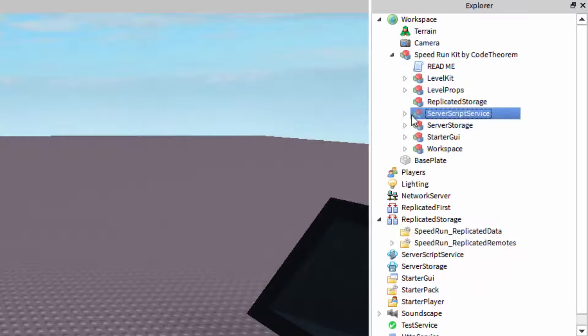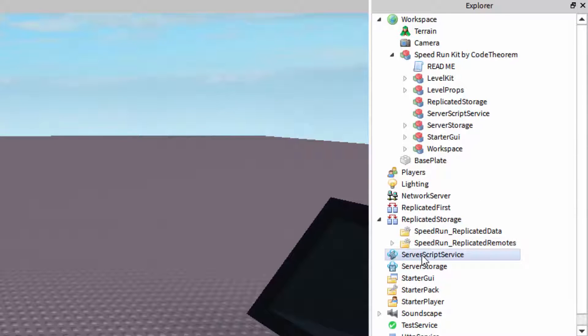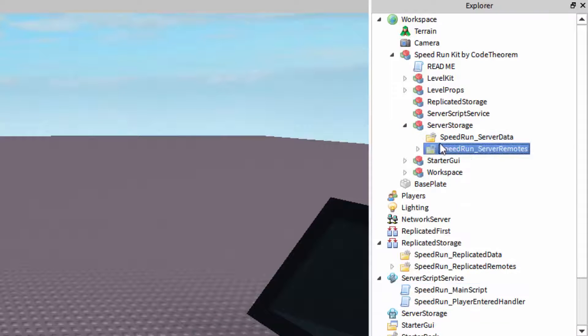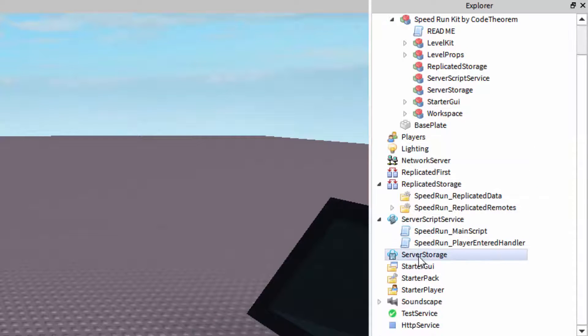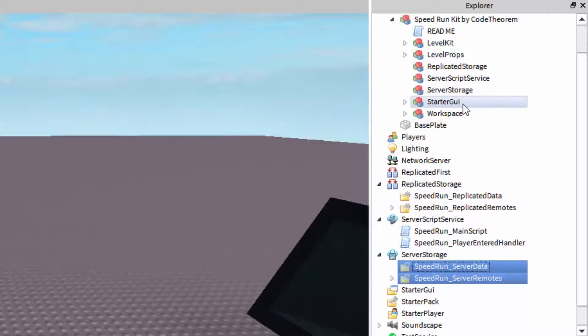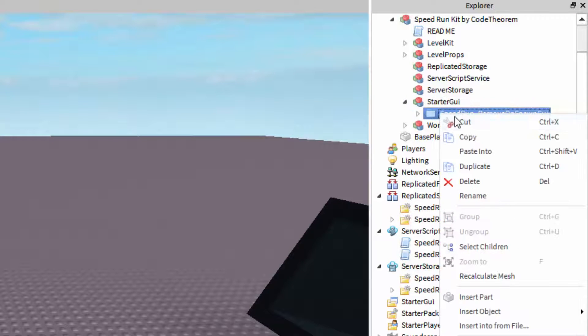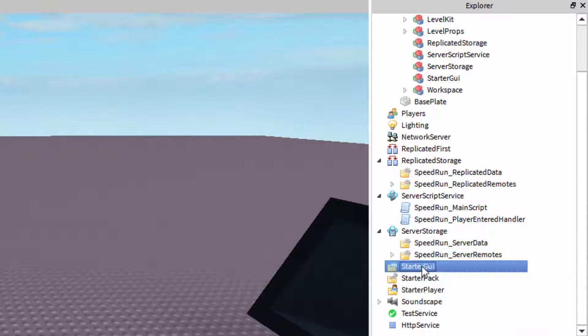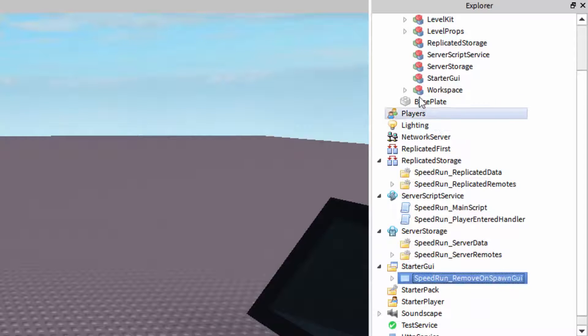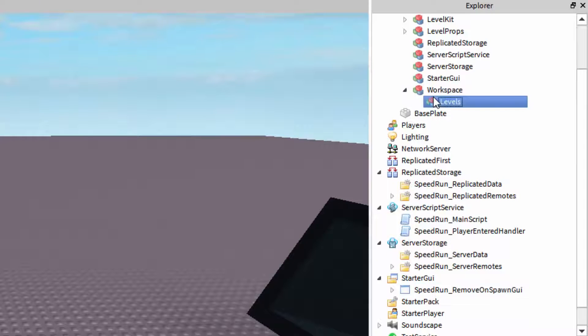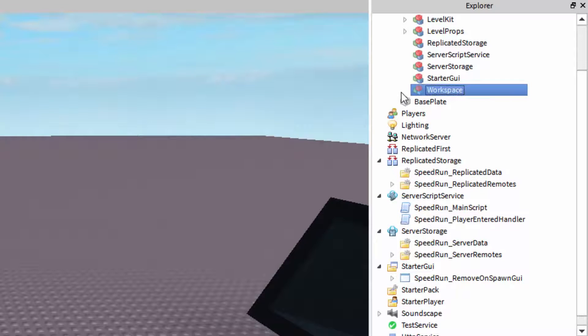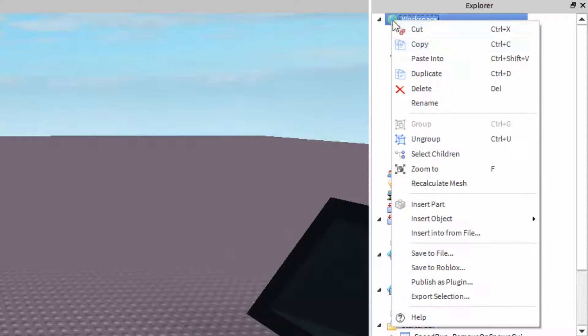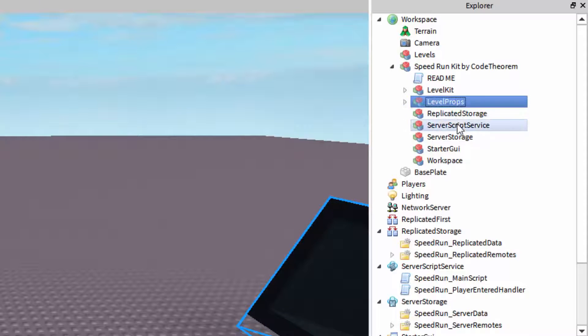We can do this for everything that's here. Cut. Paste into. Cut. Paste into. Cut. And now paste into. And lastly, workspace. Cut. Paste into. You now have all of these set up.